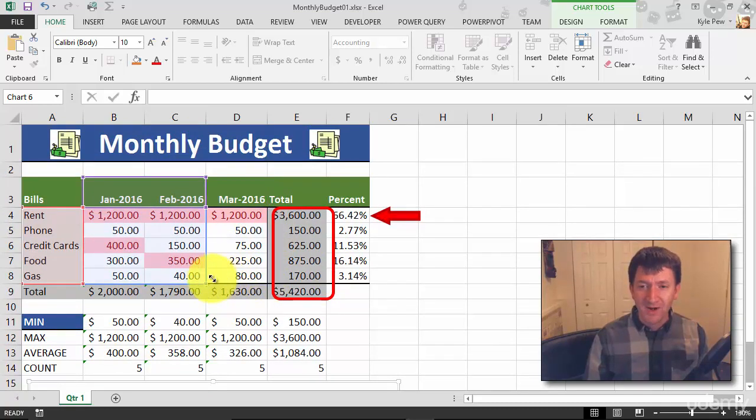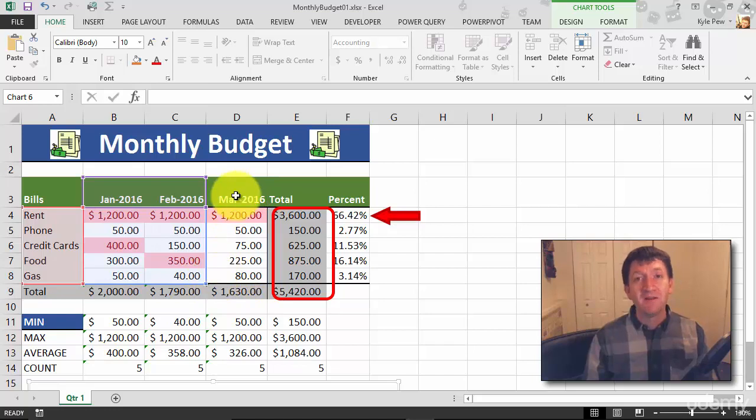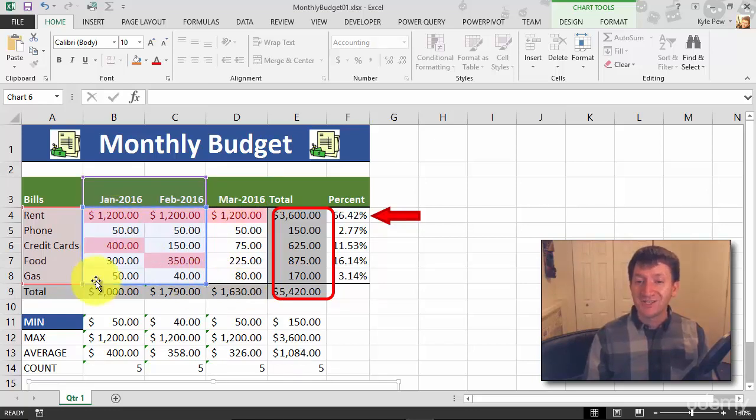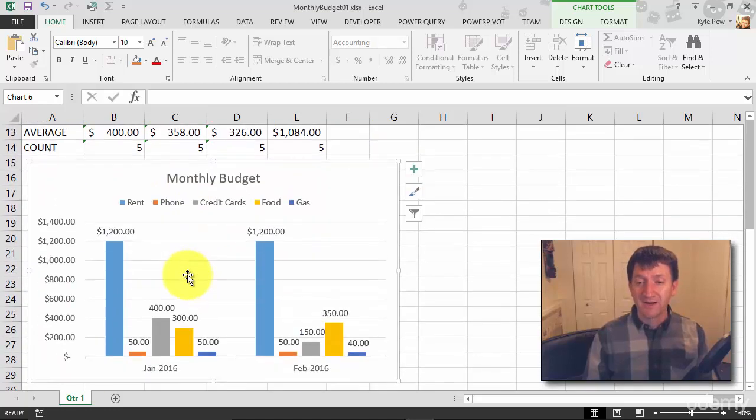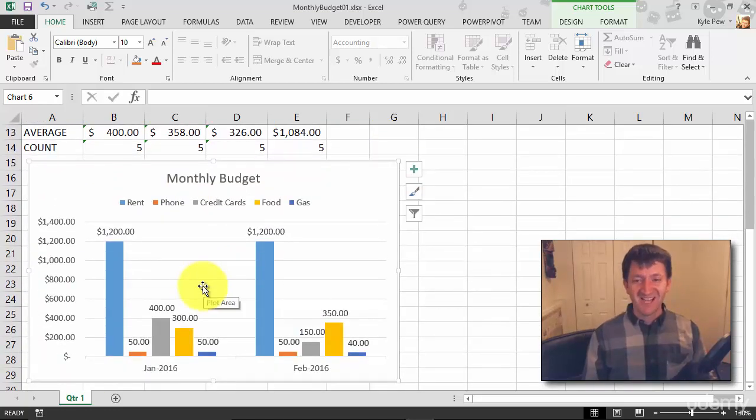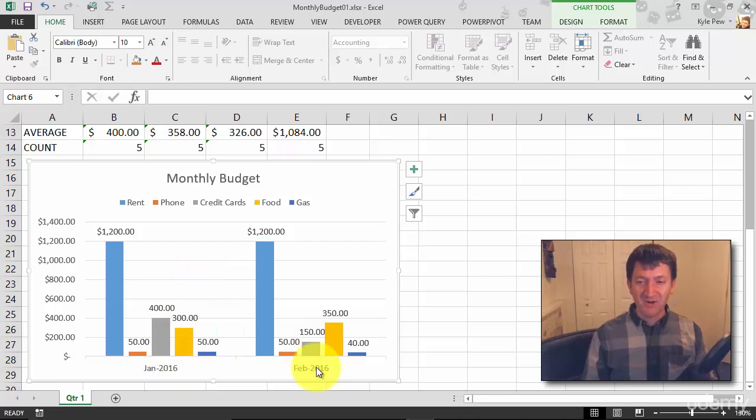Just left-click and drag. So I've now eliminated March, and I've just got January and February data. And if I go back down to my chart, there it is. It's updated. I've got just my January and February data now.